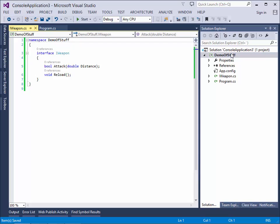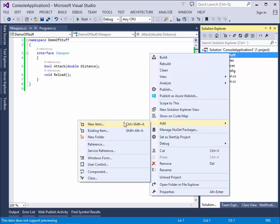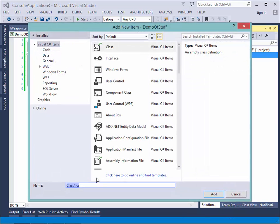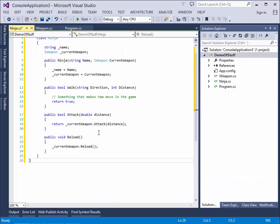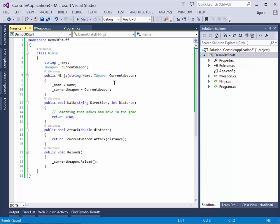So now we have an interface of the weapon. So let's try and create the ninja. This is the very simple class of the ninja. As we can see here, the ninja has a name.